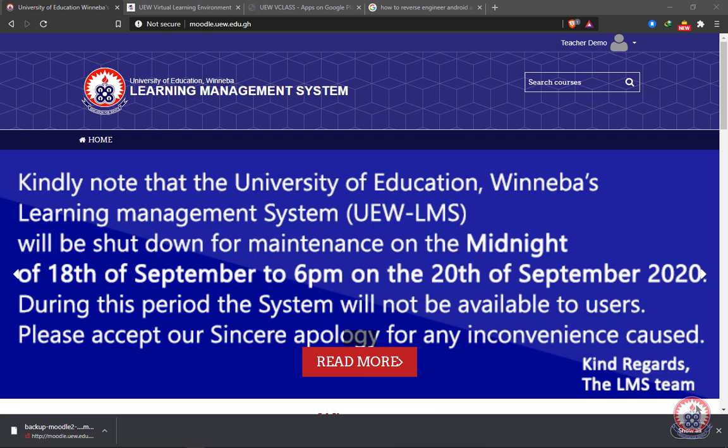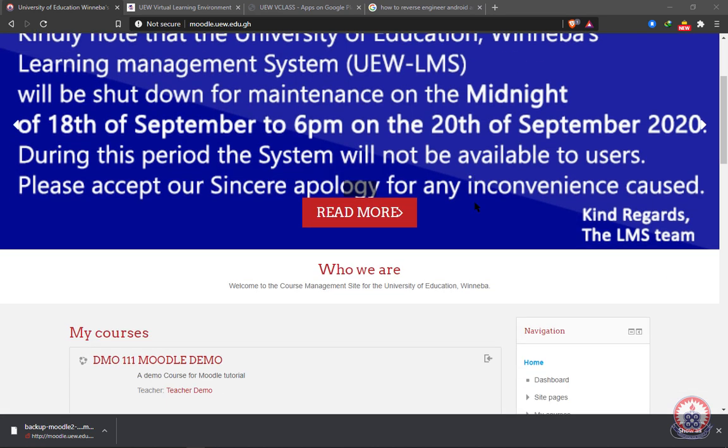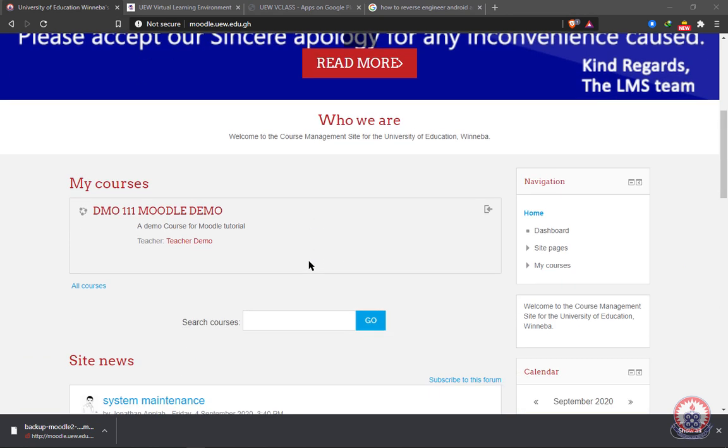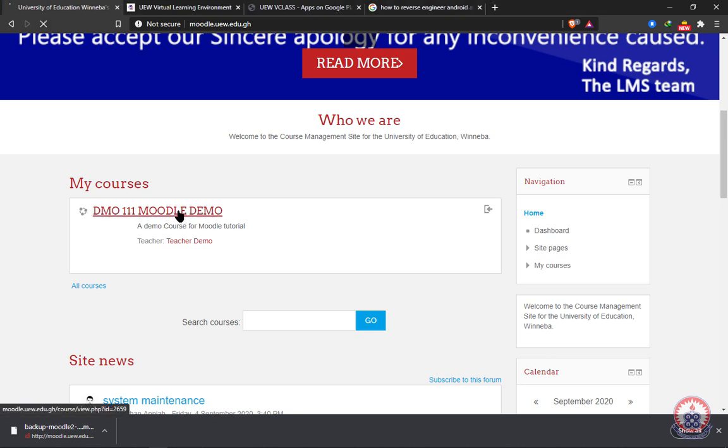Including the course code and title and the various activities in the course. To back up your course, you'll have to log in. After logging in, you have to open the particular course that you want to do the backup on. In my case, I have model demo as my course, so I'm going to click on it to open it.